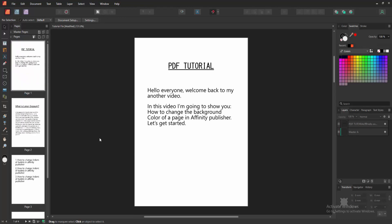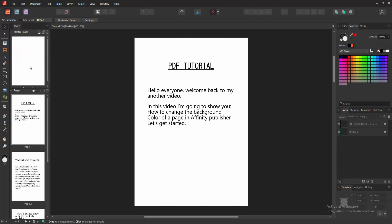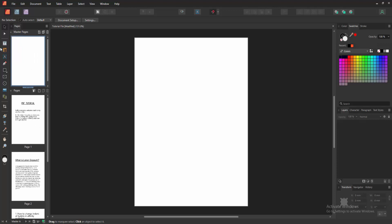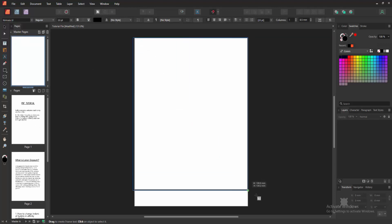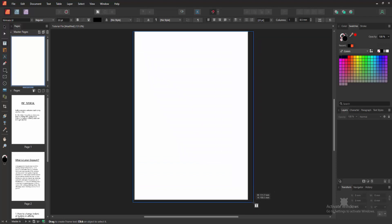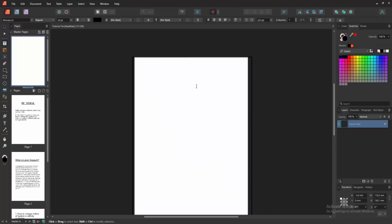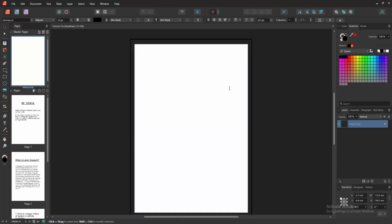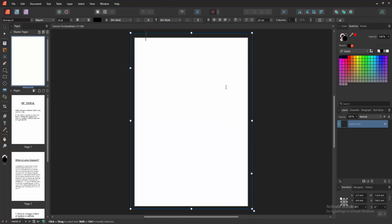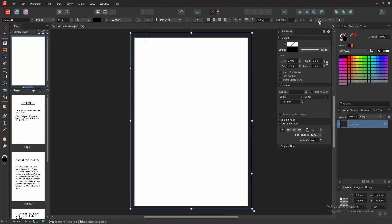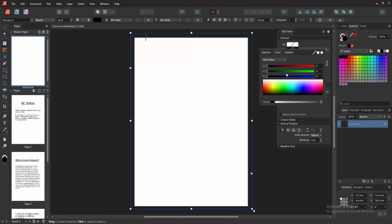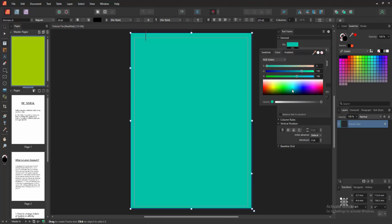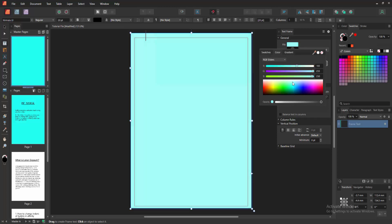To change the background color, enable the Master Pages and double-click on the Master Page. Then select the Frame Text Tool and draw it over the page. Then select the Text Frame. You can see the Fill Color option here. You can add any color to this page fill. Now I'll select this color.